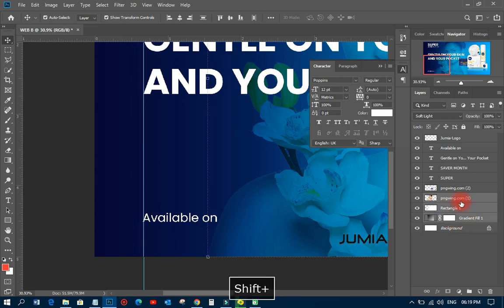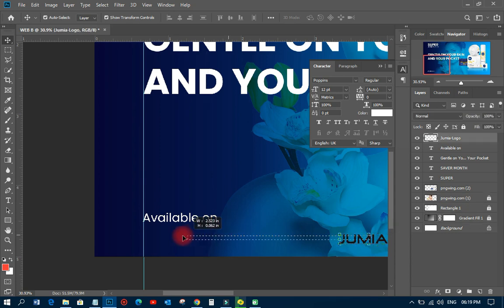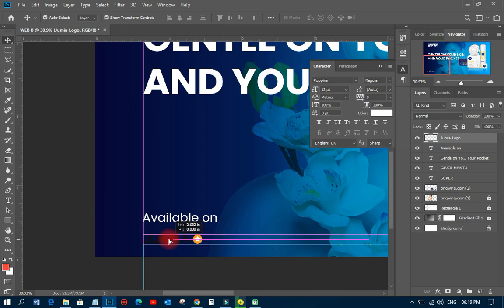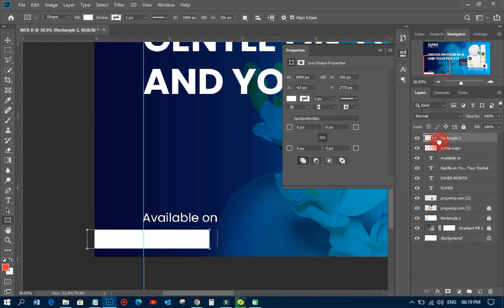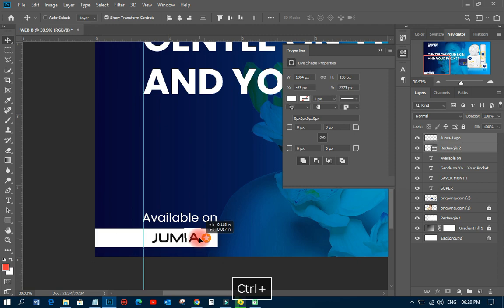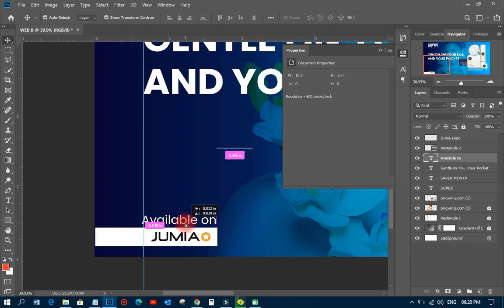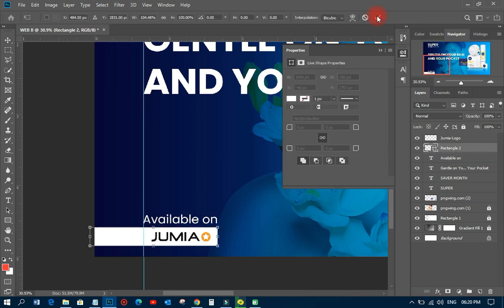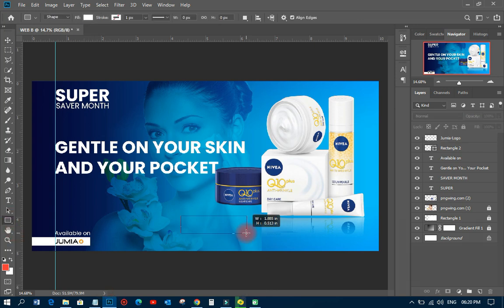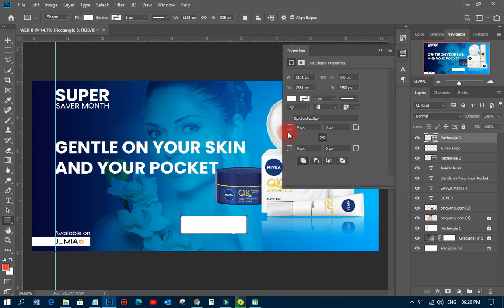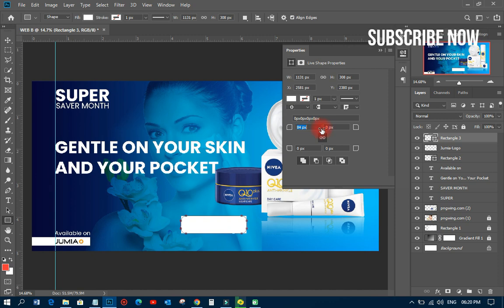I'll lock those layers so I can work without any problem. I'll pick this particular element and move it somewhere here, then draw a shape — something like a button — using my rectangular tool. I'll draw it to look just like a button.